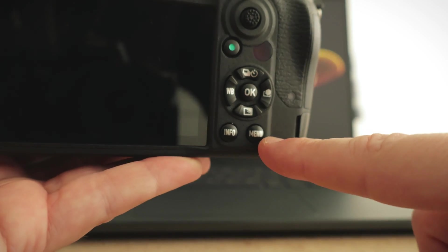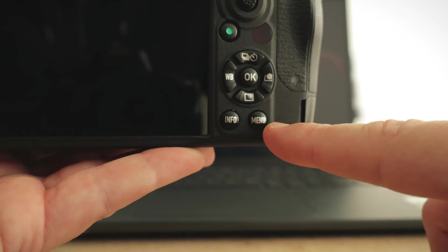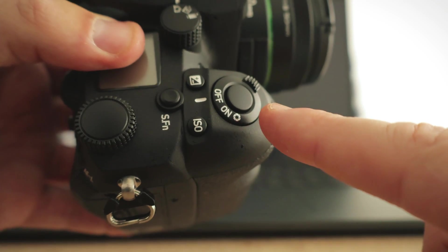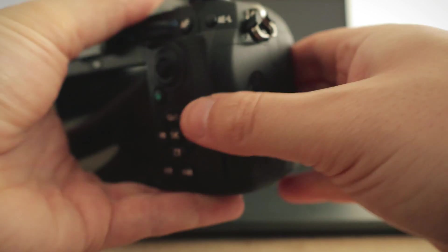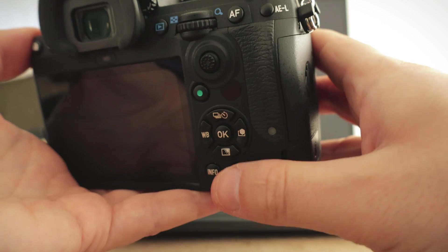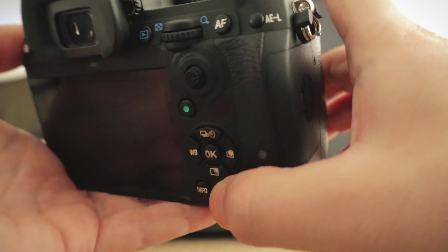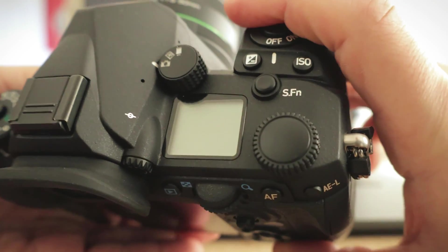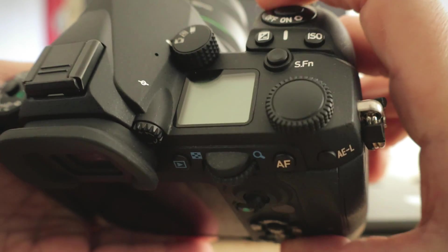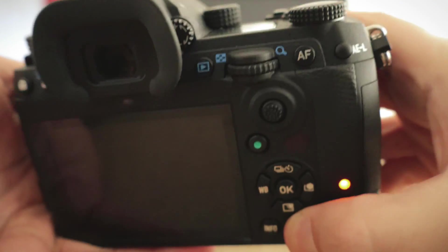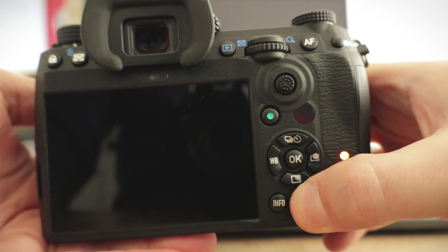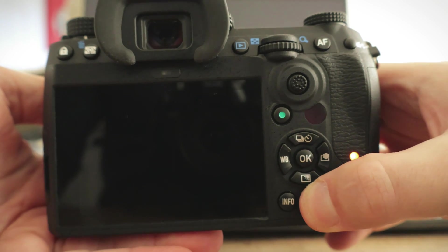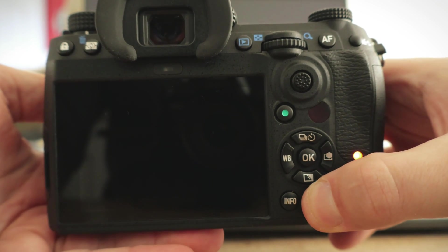Be sure to hold in the menu button while you're turning the camera on. Keep the menu button held in until you see this menu.